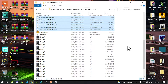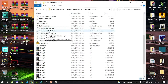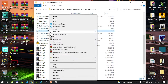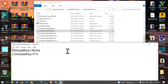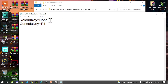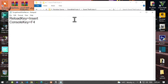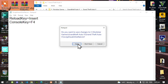Go to your Grand Theft Auto V main folder, hover over your ScriptHookV.NET.ini file, right-click, and edit. Make sure you go to Reload Key and delete that entry. Then type in 'insert'. Make sure you spell it correctly. After that, just exit and save.